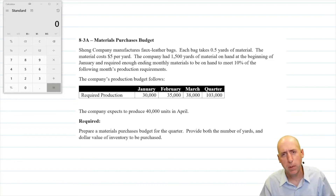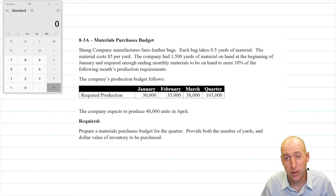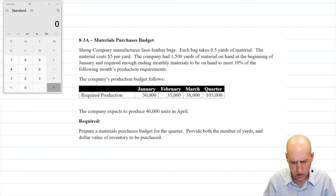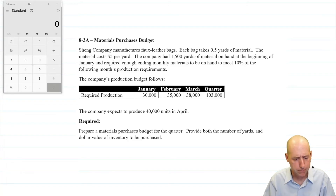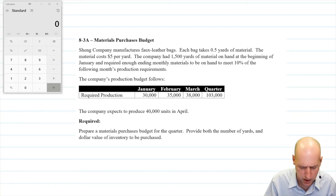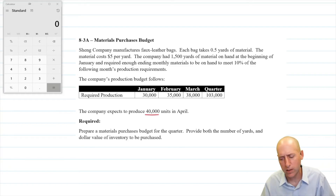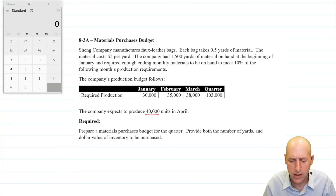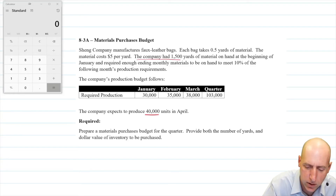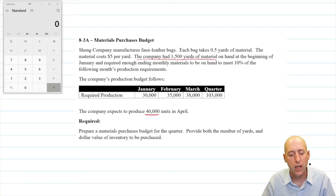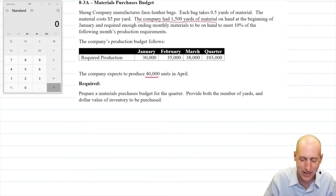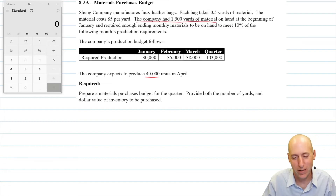The company's production budget follows — that's what we learned to do in problem 8.2, and these are the numbers coming out of that. The company expects to produce 40,000 units in April. Our beginning inventory was stated, and that's going to be a useful number. Let's begin as we begin all budgets with a three-line title.